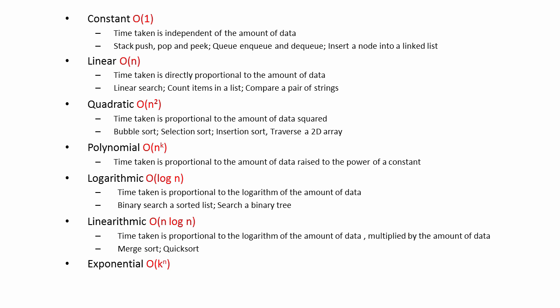Finally, with exponential complexity, the number of operations and therefore the time taken by a program grows in proportion to some constant raised to the power of the number of items in the data structure.